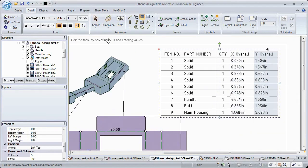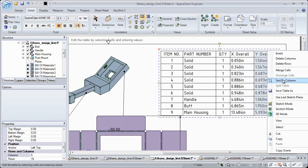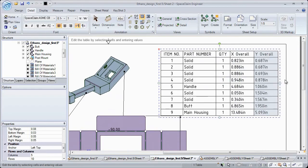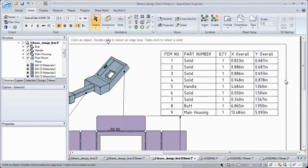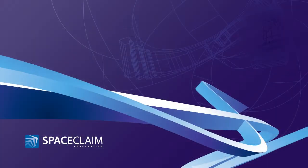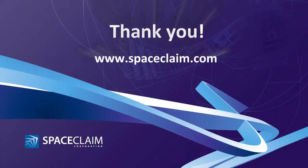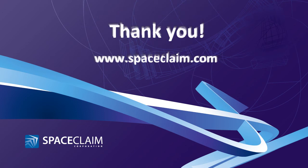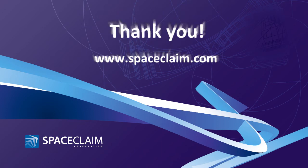We know you'll find all these enhancements and others beneficial to your model communication needs. For more information, visit SpaceClaim.com. Thank you for watching.